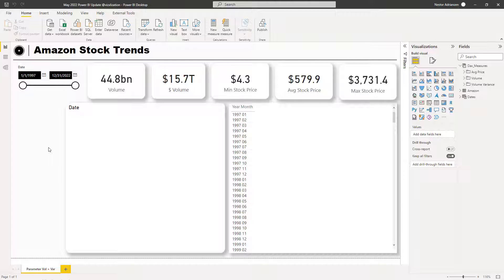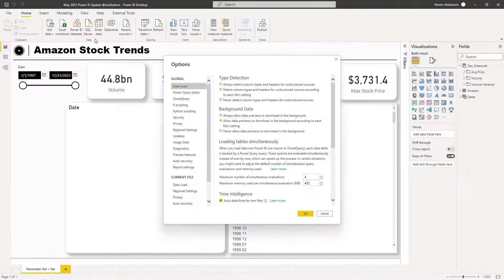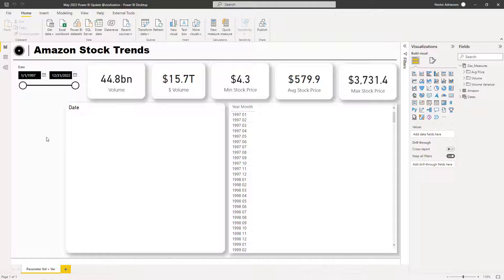Field parameters allow users to dynamically change the measures or dimensions within your Power BI report. For this case, we're going to use just measures. Field parameters is still in preview — to activate it, go to File, then Options and Settings, then Preview Features, and check the box called Field Parameters.